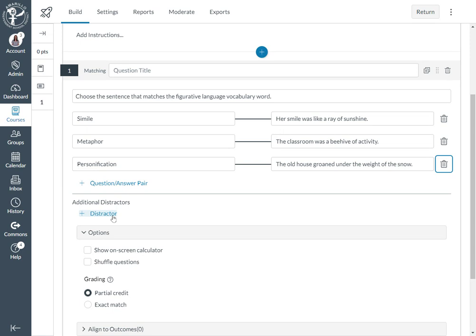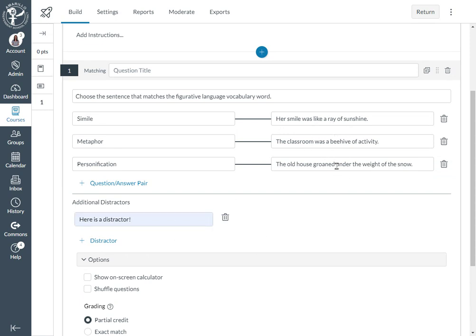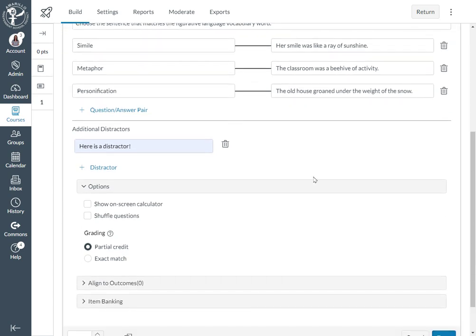And a feature that I really like about the matching question is you do have the option to add distractors. So if I add a distractor, I'm going to say 'here's a distractor' and what that will do is it will throw it into the list of possible answers and we'll see that here in preview mode in just a second.